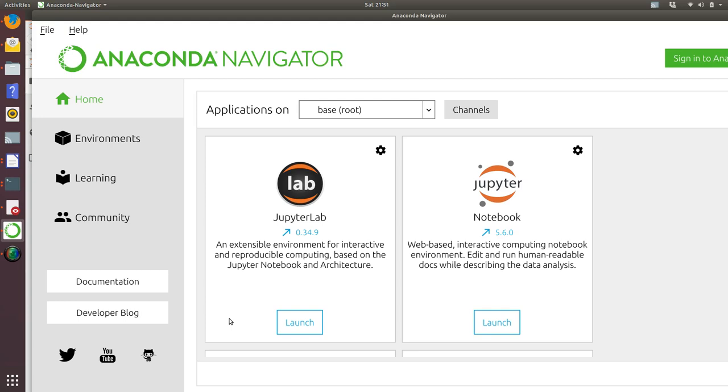Hello, this is a short video to introduce you to Jupyter. Hopefully you have now got Anaconda Navigator installed on your computer. If you open that up, I'd like you to go to the JupyterLab tab and click on launch.